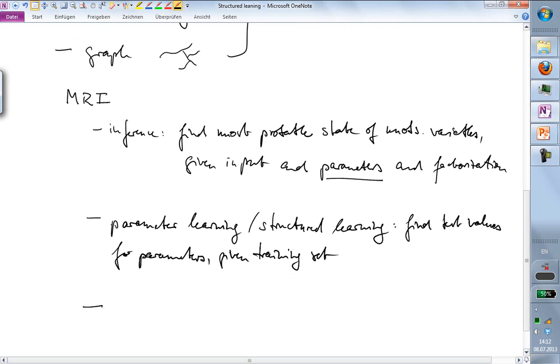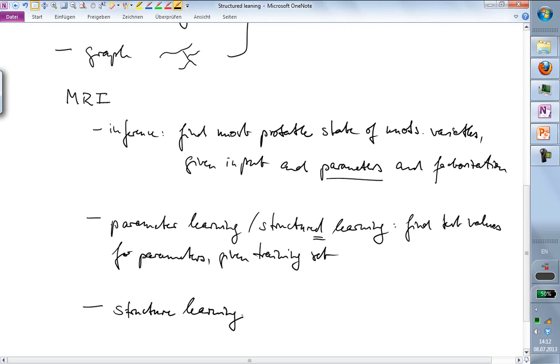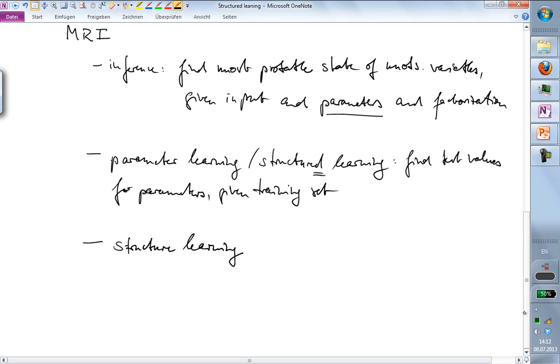And these tasks are distinct from structure learning. So above we had structured learning. There's also the problem of structure learning, which we'll not talk about in this course. So structure learning is about finding out what the proper factorization is in the first place. This is done in particular for directed graphical models or for Gaussian Markov random fields.